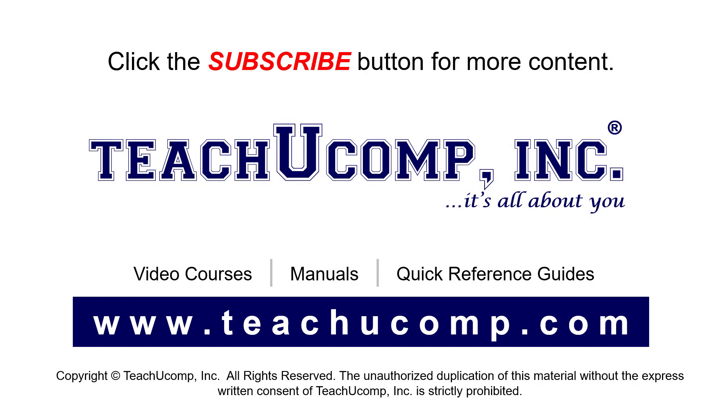Remember to click the subscribe button to see more of our videos. See our full suite of courses, instruction manuals, and quick reference guides at www.teachucomp.com